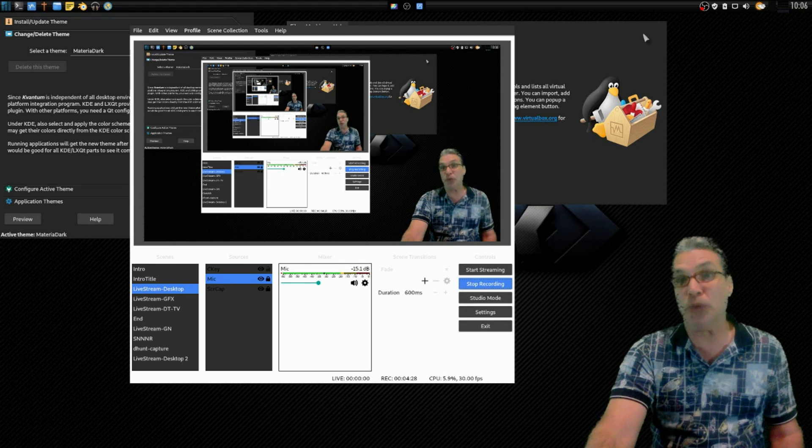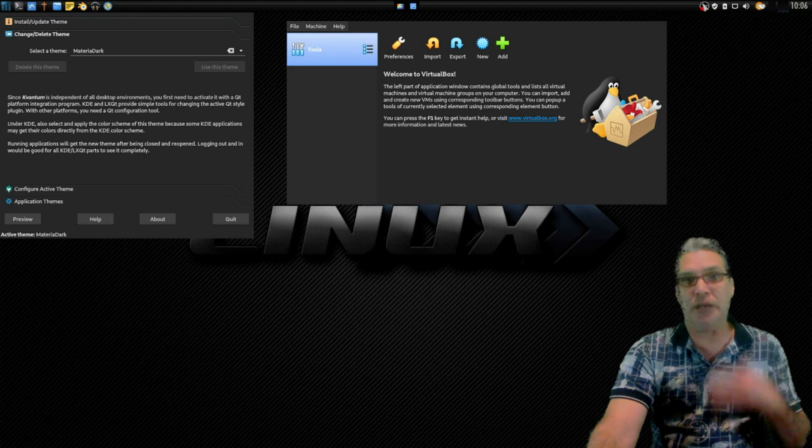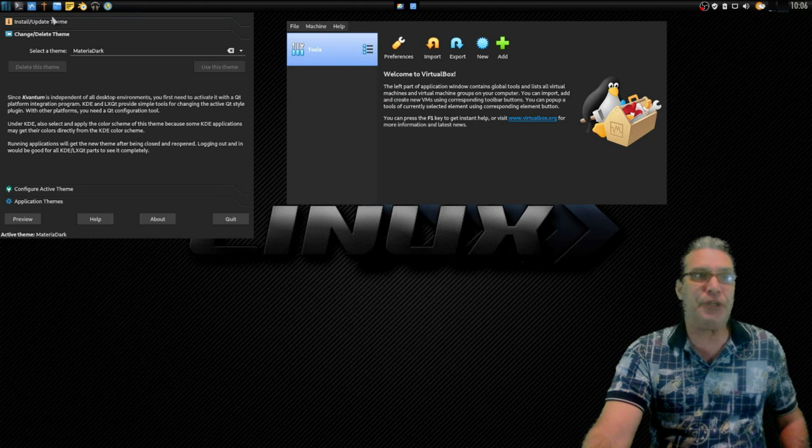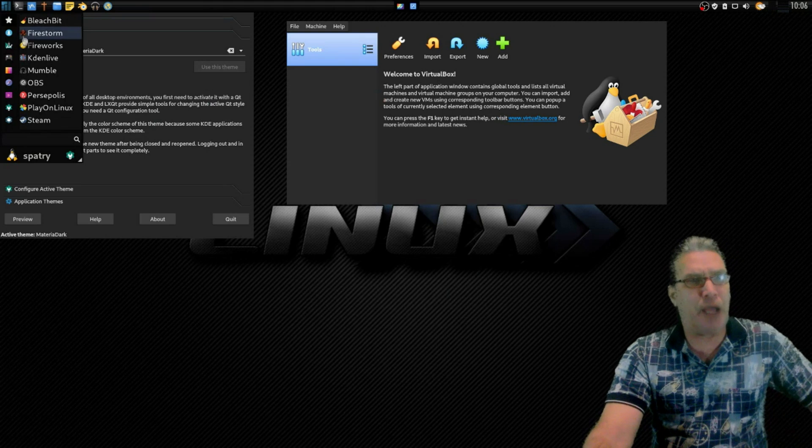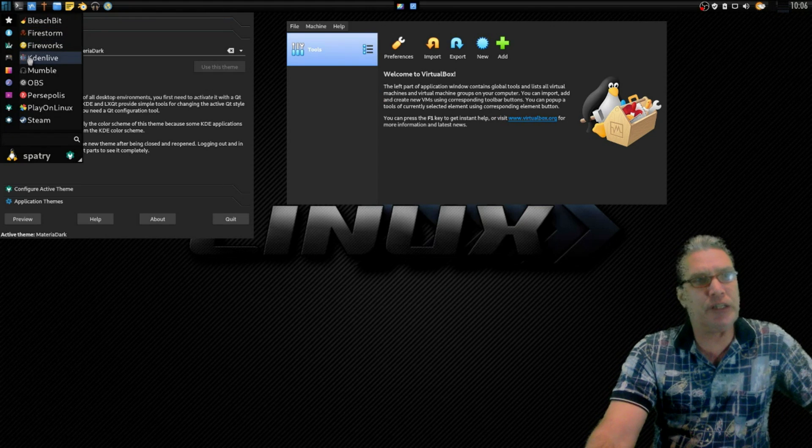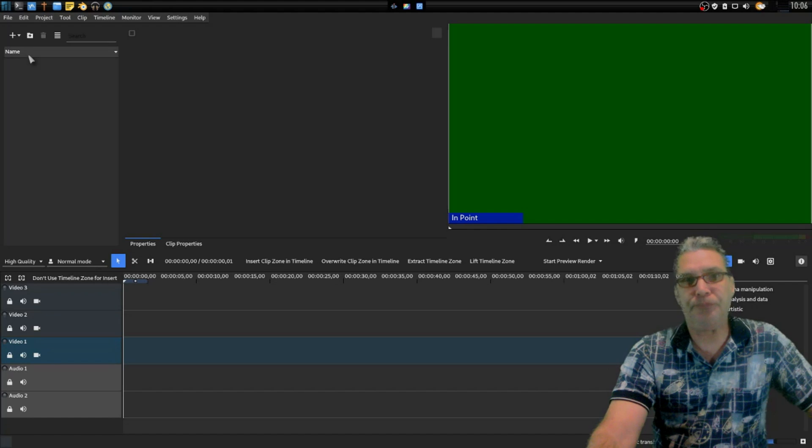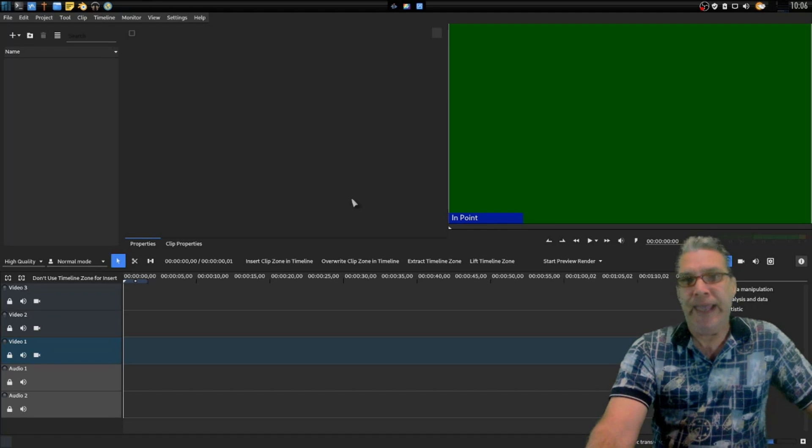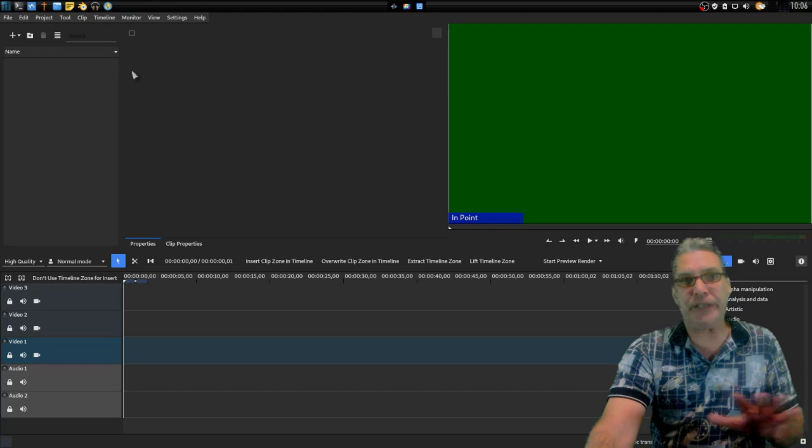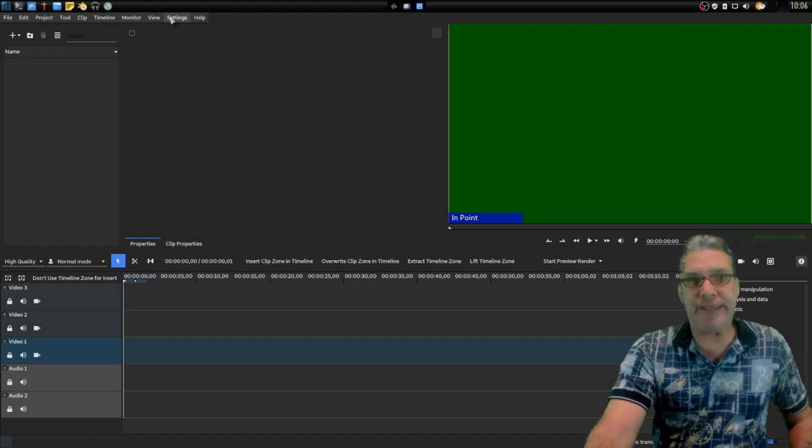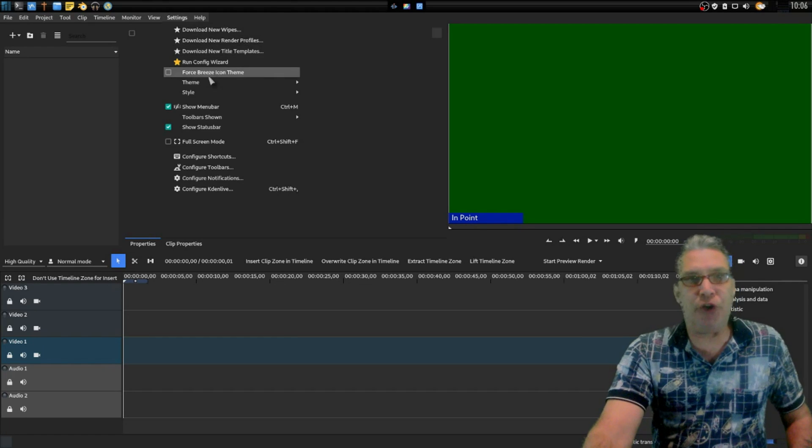I can tell you though it will match after it has been closed and reopened. Why don't we pick another application like Kdenlive? Okay, and you can see that it's themed Kdenlive very nicely as well.